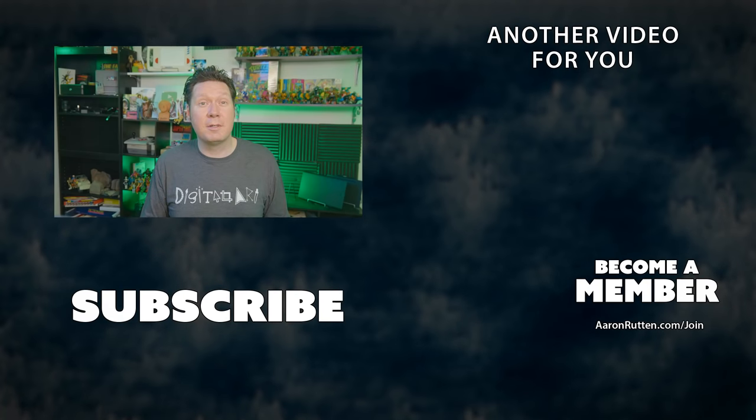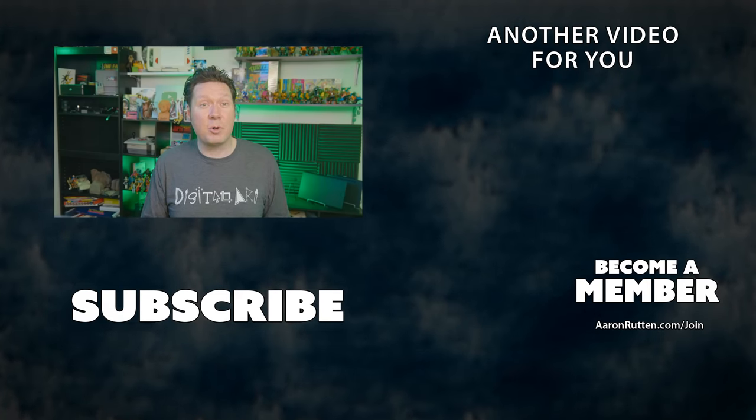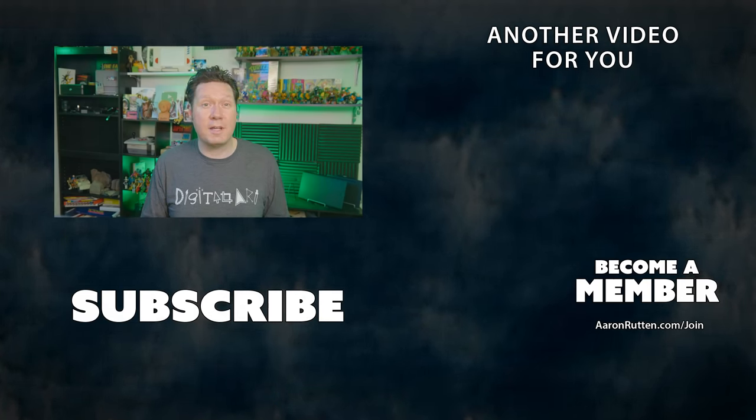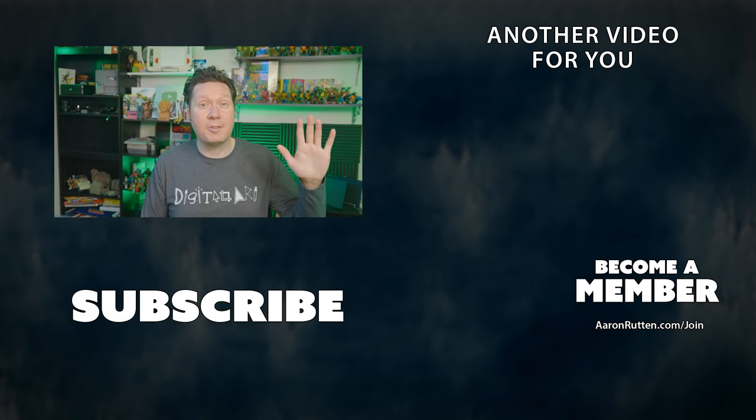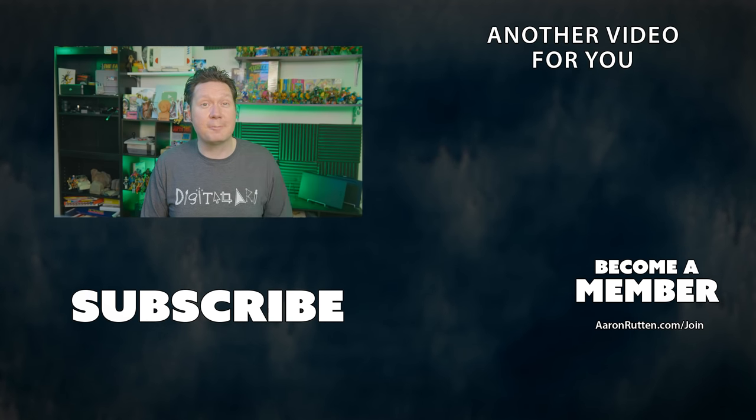That's all for this video. If you're interested in more reviews of digital art apps and drawing tablets, be sure to subscribe to my channel. Thanks for watching and I'll see you next time.